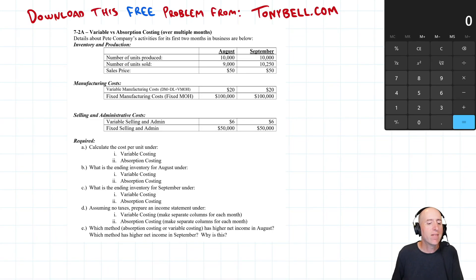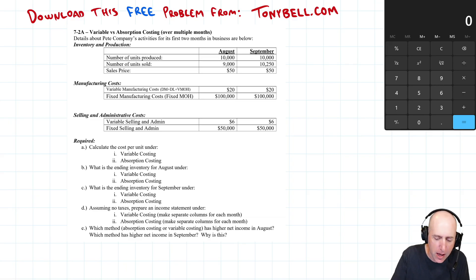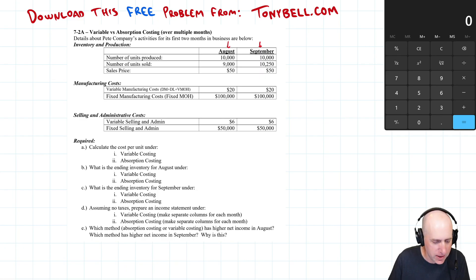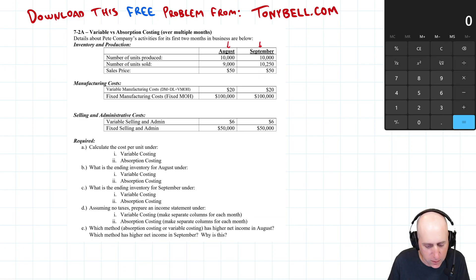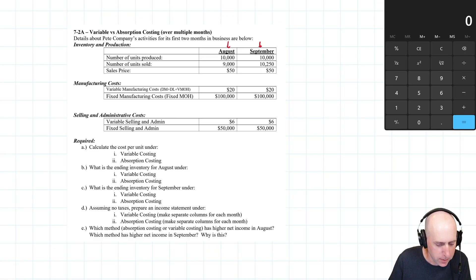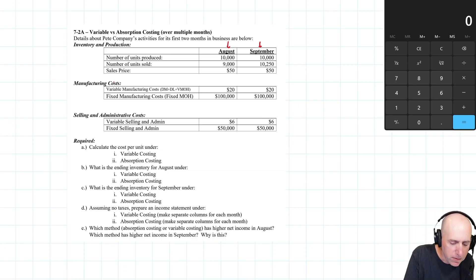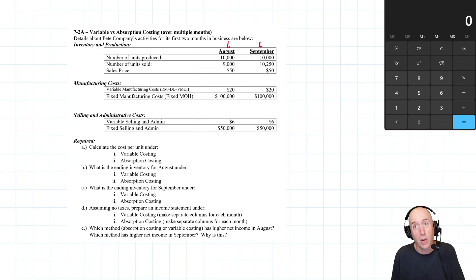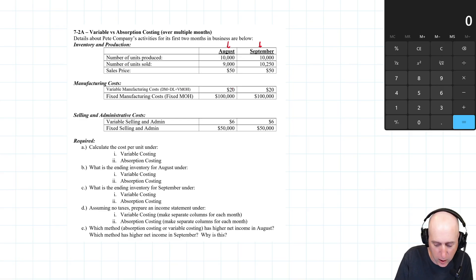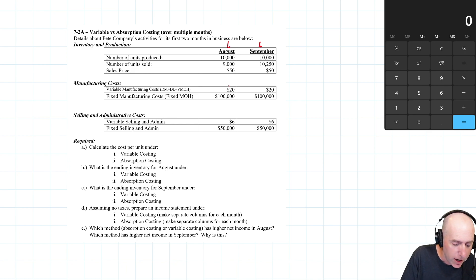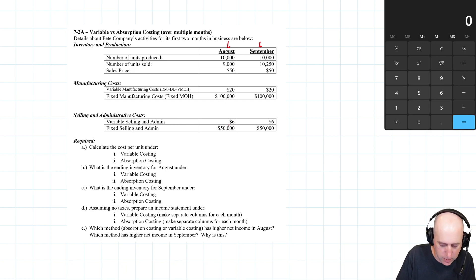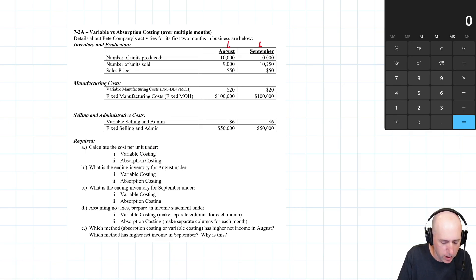Let's run through problem seven: variable versus absorption costing covering multiple months. We're looking at August and September for Peak Company's first two months in business. We have inventory and production information: units produced, units sold, sales price, manufacturing costs combined into one line, fixed overhead costs, and selling and admin cost info. Calculate the cost per unit under variable costing and absorption costing.